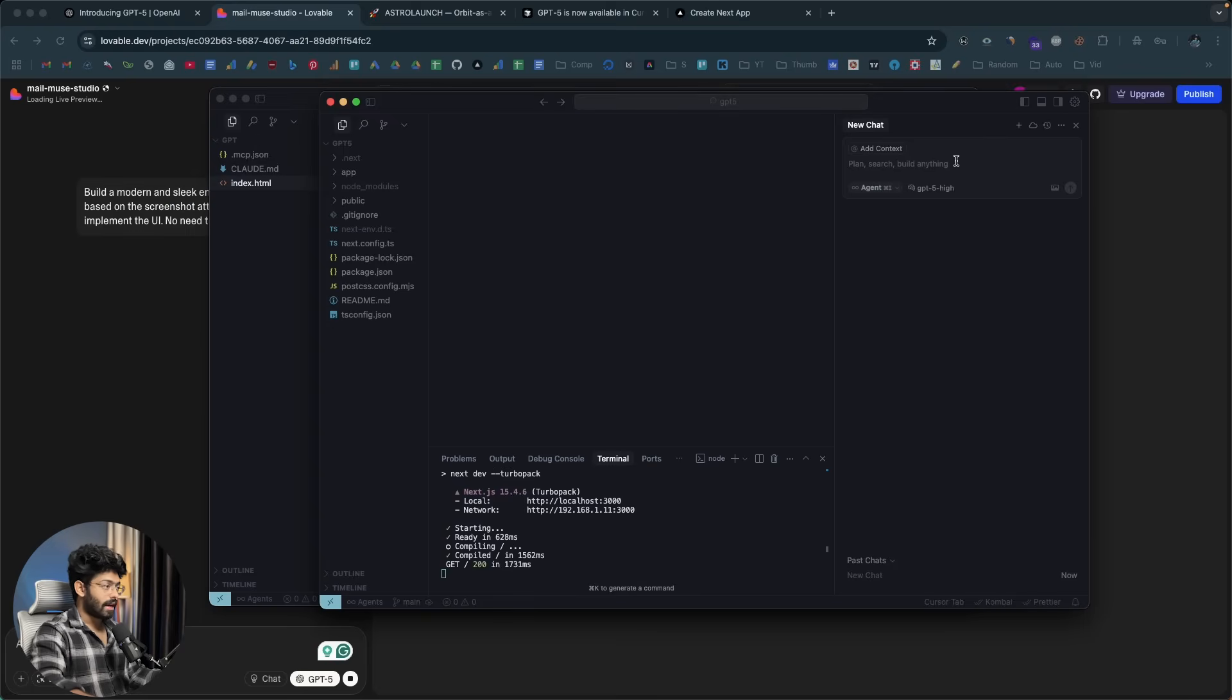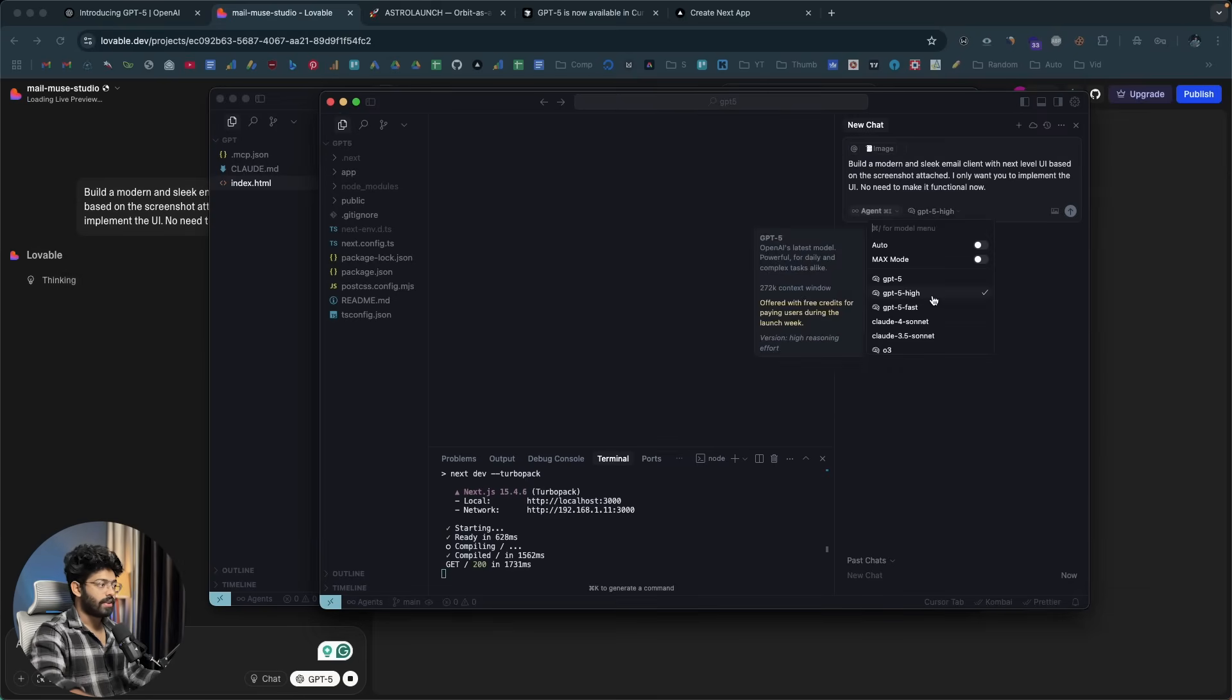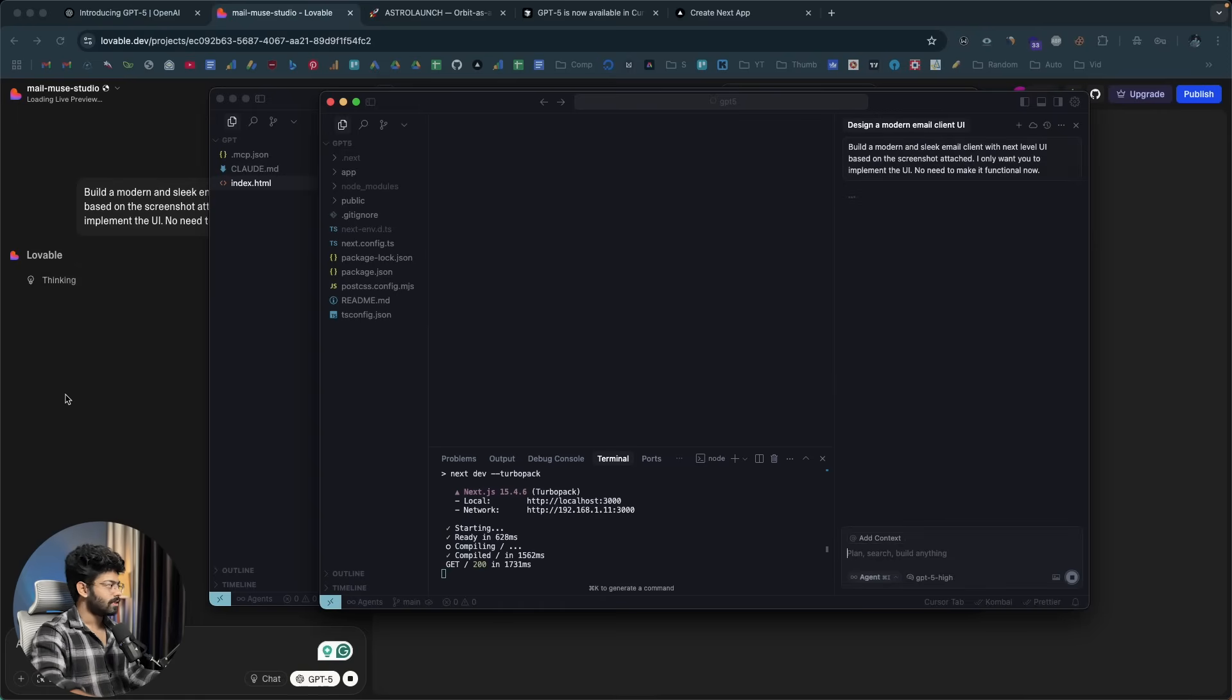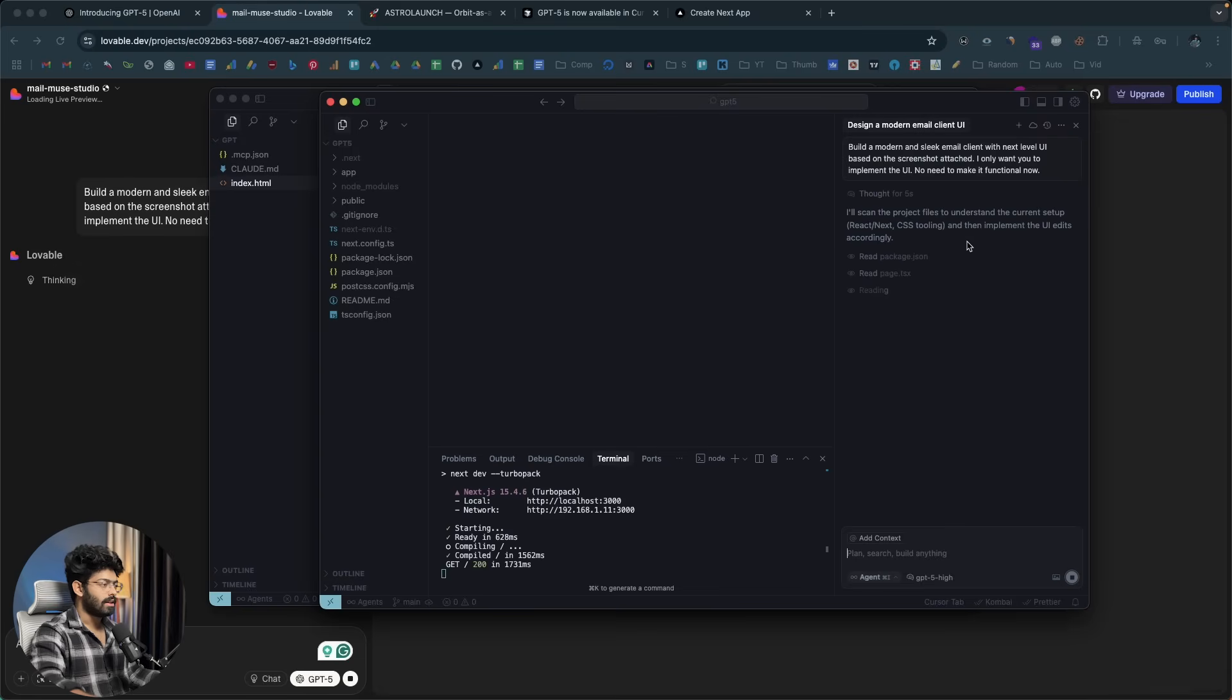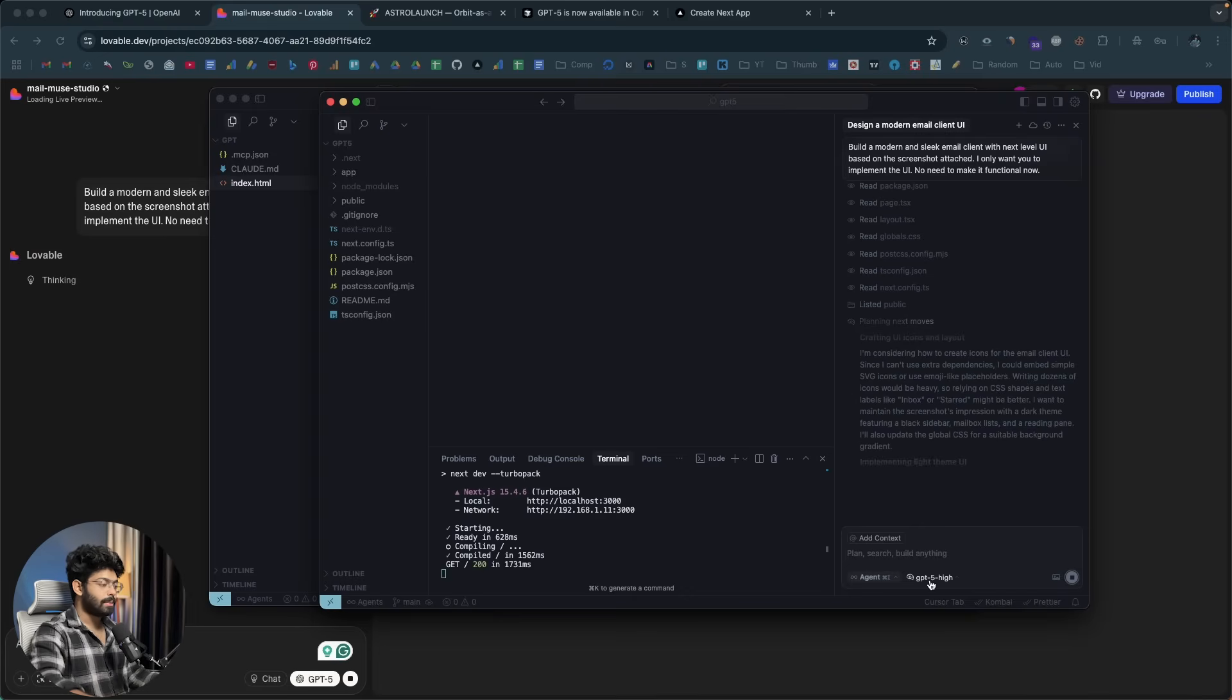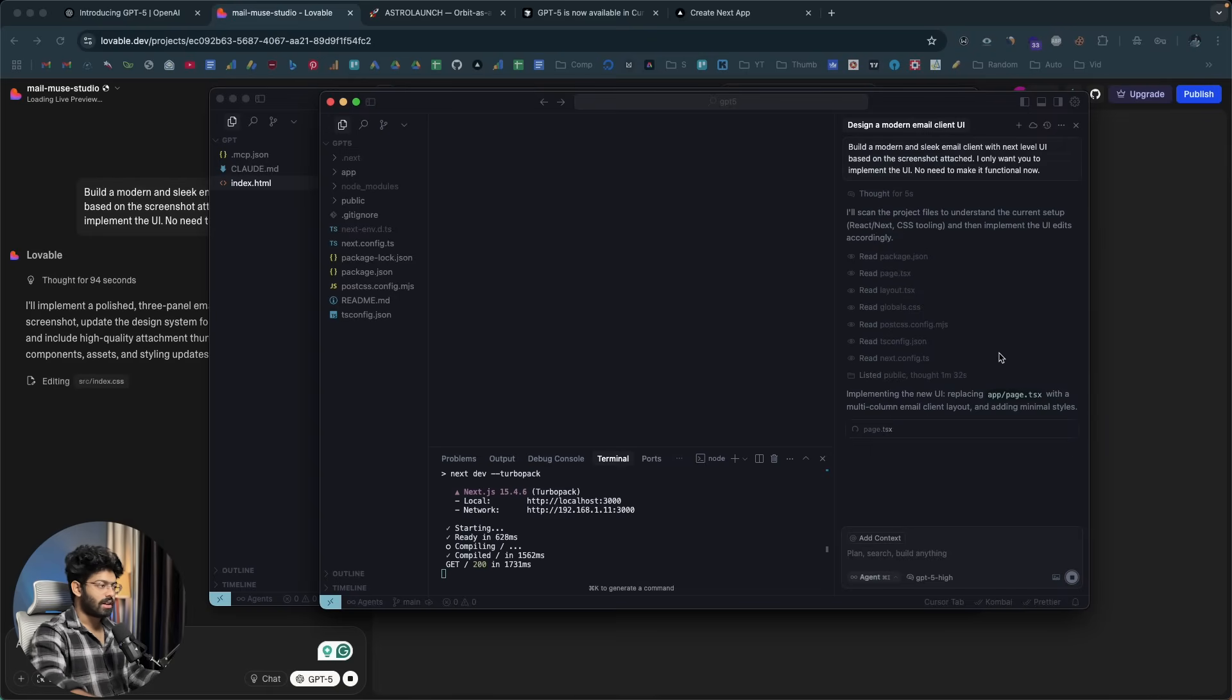And now, I'll do the same in cursor as well. Here, I have cursor opened. I'll paste the same prompt and then I'll drag and drop the exact same image for reference. I'll select GPT-5 high. And now, I'll click on the send button and let's see what happens. So, in here, it says thinking. Obviously, GPT-5 is a thinking model. It can do thinking and reasoning well. So, here in lovable, it says thinking. And it says, I'll scan the project files to understand the current setup. React / next CSS tooling and then implement the UI edits accordingly. And now, it's reading all the files that we have in our project right now. And let's wait for it. And since we selected the GPT-5 high variant or model, it will put extra efforts into reasoning or thinking. And I guess it will take some time. It thought for about like a minute and a half is what I guess.